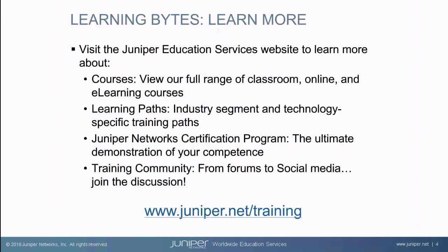Visit the Juniper Education Services website to learn more about courses. View our full range of classroom, online, and e-learning courses. Learning paths, industry segment and technology specific training paths. Juniper Networks Certification Program, the ultimate demonstration of your competence. And the training community, from forums to social media, join the discussion.